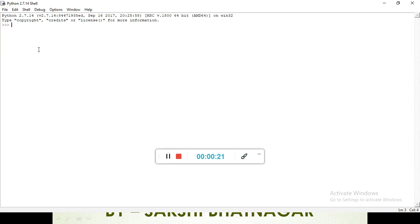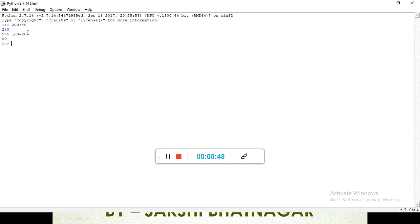We open Python — it's our integrated development environment where we perform arithmetic operations. For addition: if we do 200 plus 40, it's addition, and if we press enter it shows us the result. In the same way we perform subtraction: 100 minus 20 gives us the result. These are our arithmetic operators.